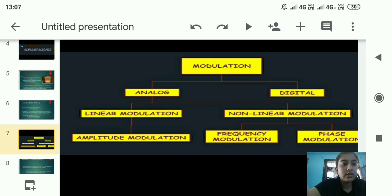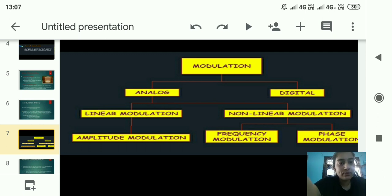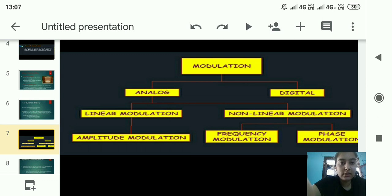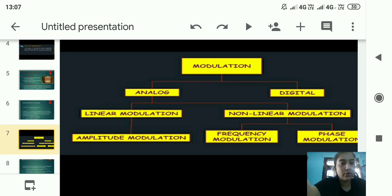This is the flow chart of different types of modulation. Modulation is basically of two types: analog and digital modulation. Analog modulation is of two types: linear modulation and nonlinear modulation. Linear modulation has amplitude modulation, and nonlinear modulation consists of frequency modulation and phase modulation.